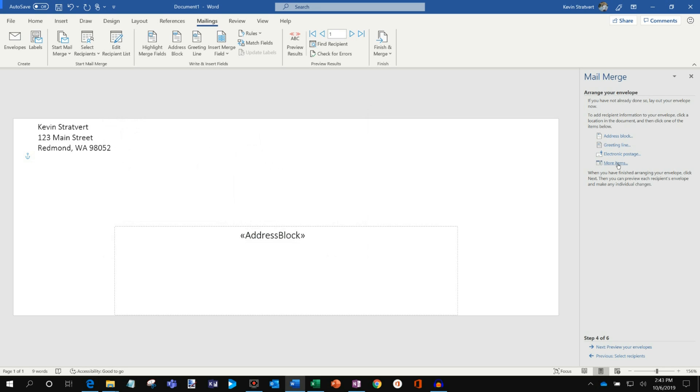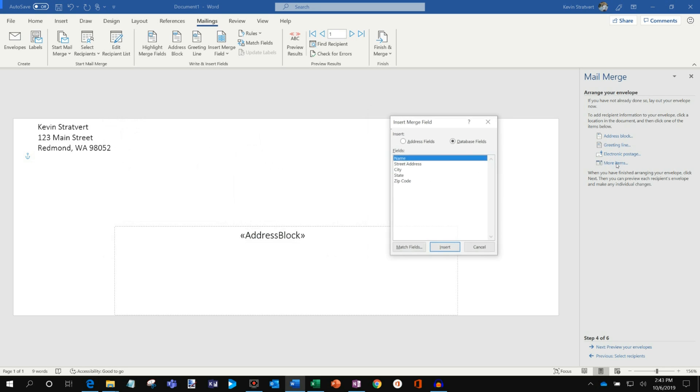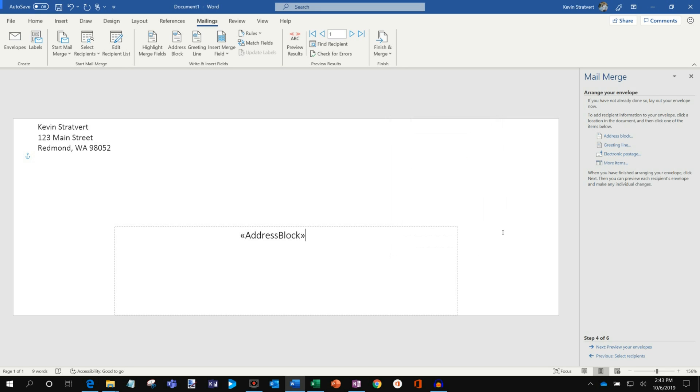What I could also do is if I didn't want to use the address block, I could even go through and just insert the pieces of information manually. But, you know, they've done a good job with address blocks, so no need to do that. So that looks good.